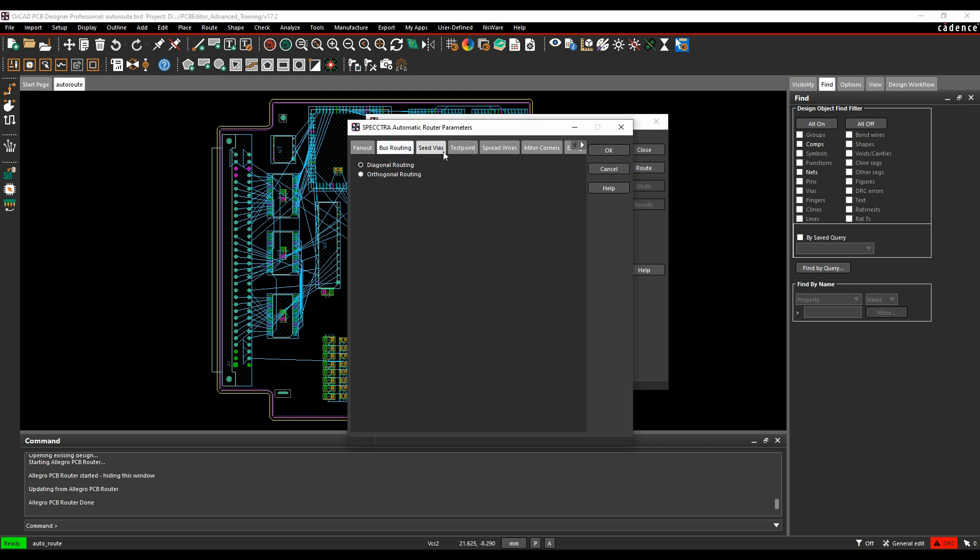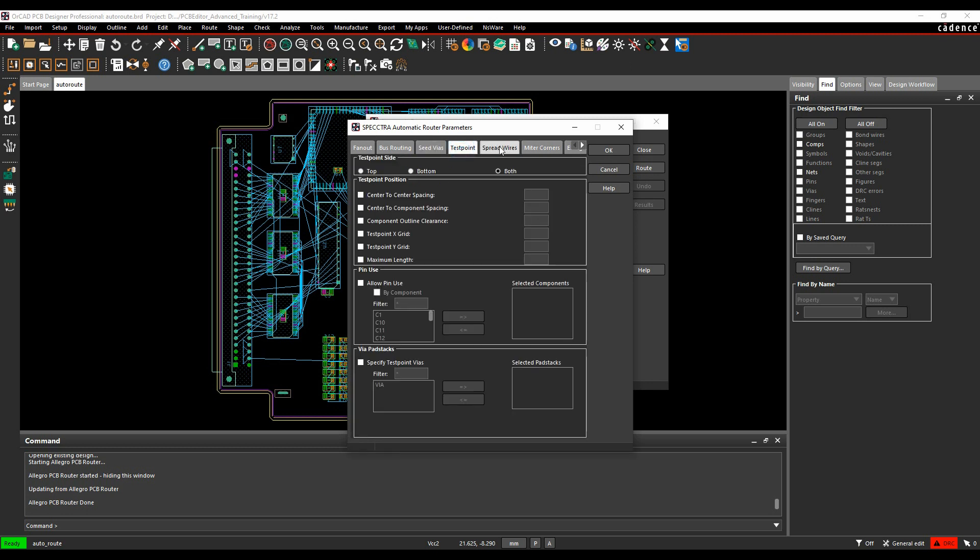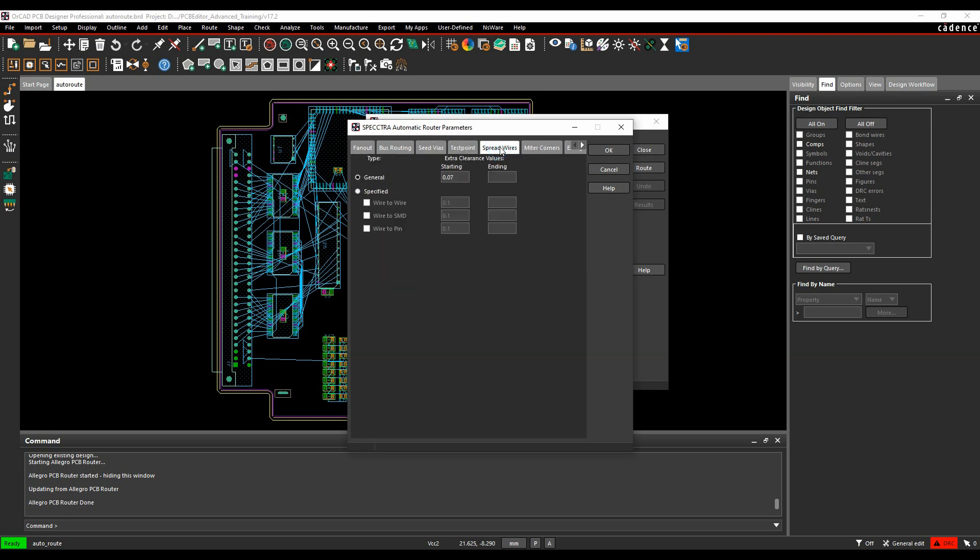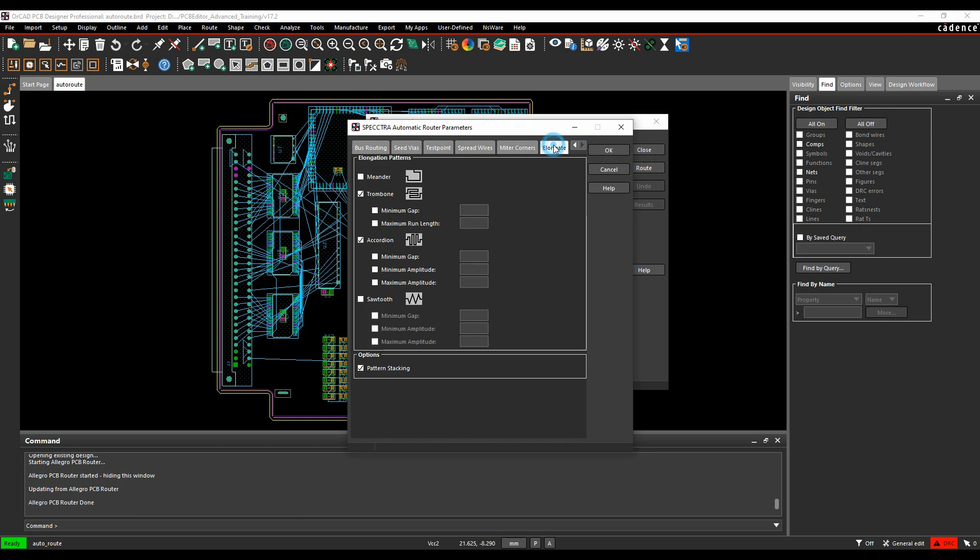There's some bus routing options, there's some seed wire options, some test point options, spreading the wire options, the miter corners we've been through, and then obviously the elongation. If you've got any length matching that you need to do, you can choose to maybe use different sorts of elongation or delay tuning, whether you use the accordion or trombone.